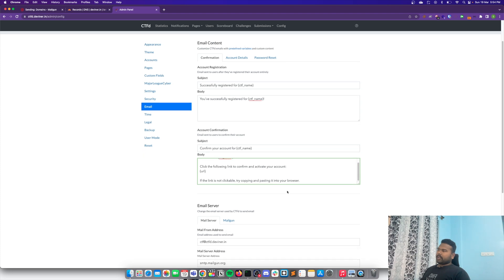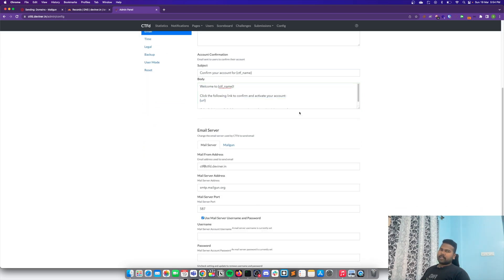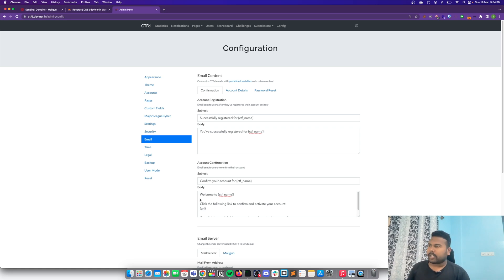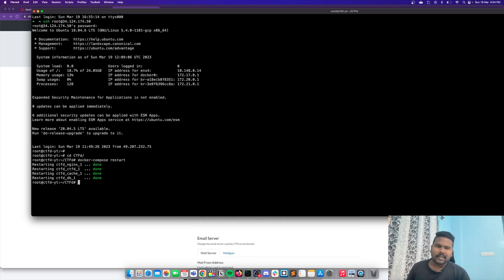You can also go to Config > Email to change the email templates as per your requirement and update the descriptions. One important point to note: if you are using this for a real CTF, you should have a dedicated Redis cache server so you don't get heavy traffic on your main CTF instance. I hope this video helped — if it did, please like and subscribe. See you in the next video, thanks!